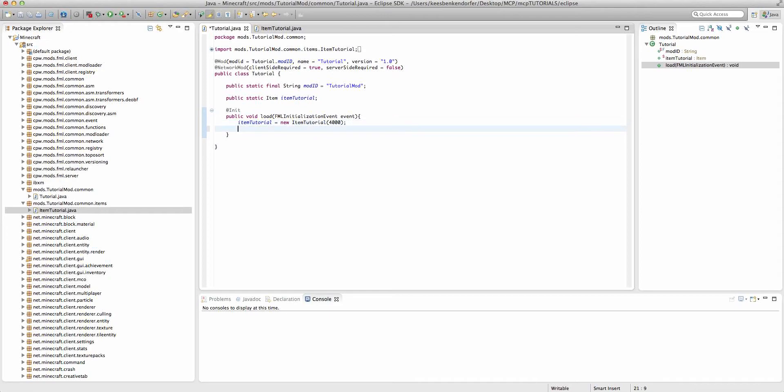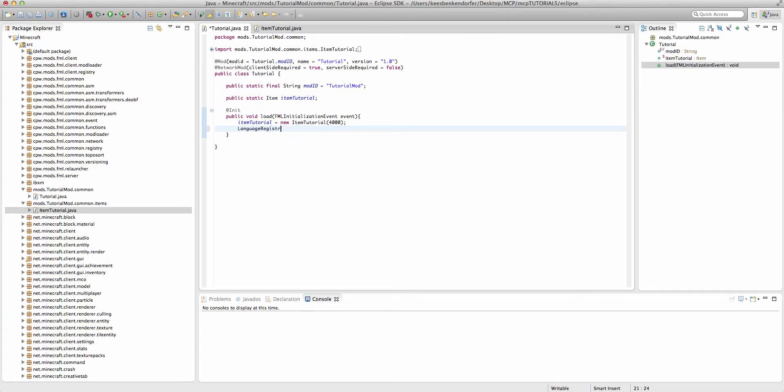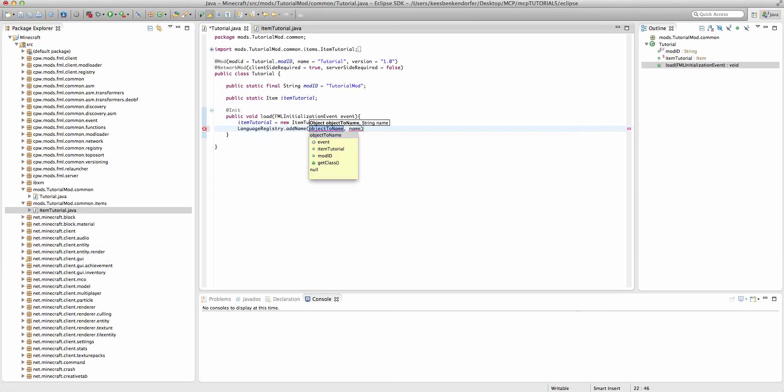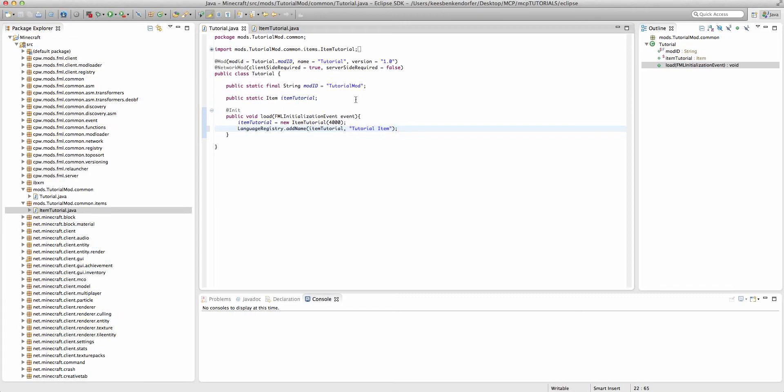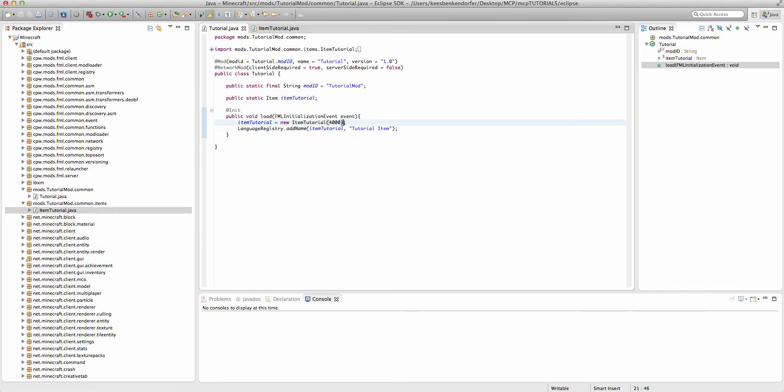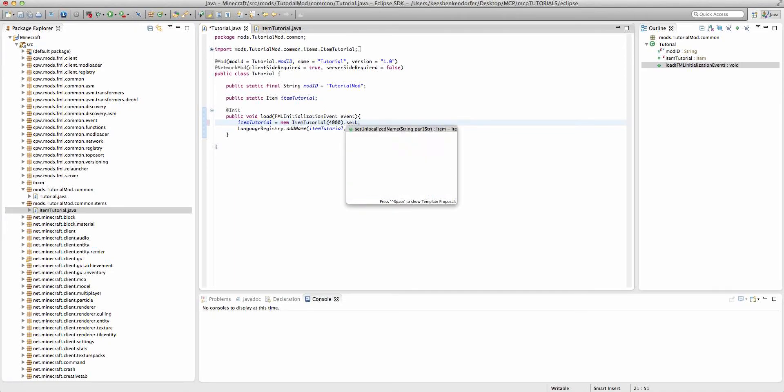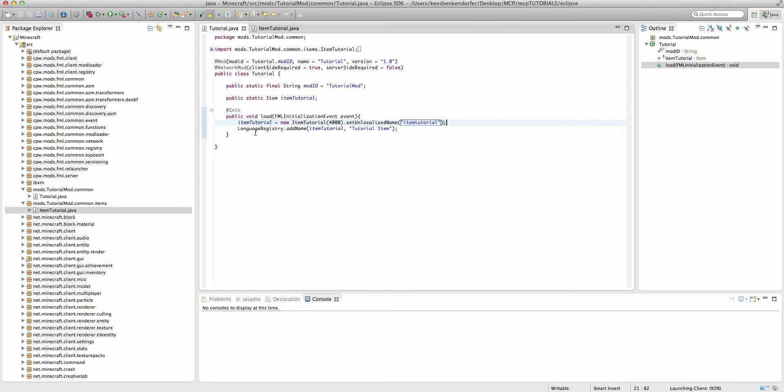Now, to actually register our item, for those of you who have worked with blocks, you know that to register a block, you have to register it with the game registry and the language registry. For an item, all you have to do is do the language registry. So right underneath, we can say languageRegistry.addName. And we'll say itemTutorial. And the name will be tutorialItem. One more thing I forgot is after itemTutorial, we're just going to say .setUnlocalizedName. And it'll be itemTutorial. This becomes more important later on. So if we go ahead and run the game.